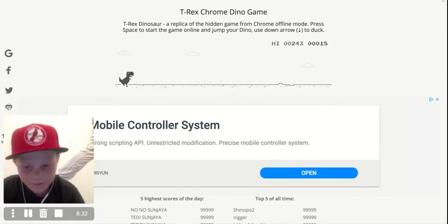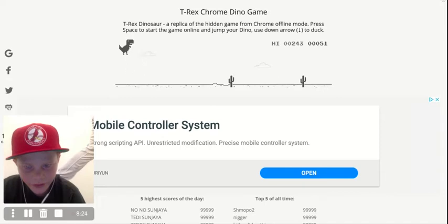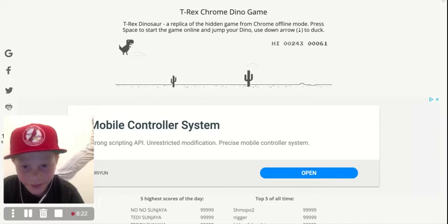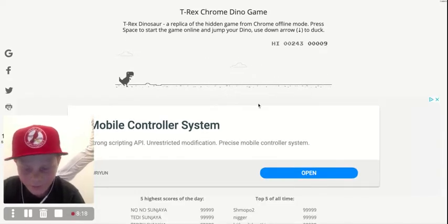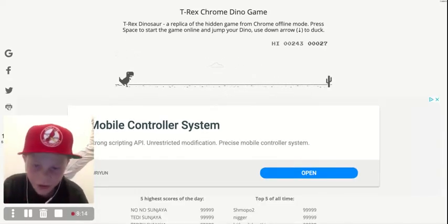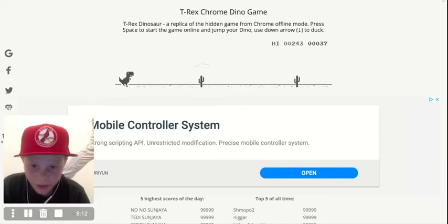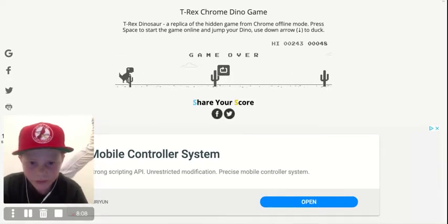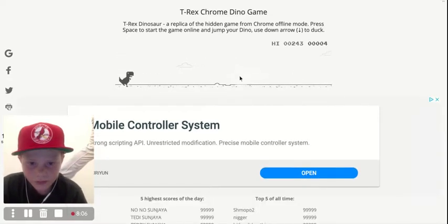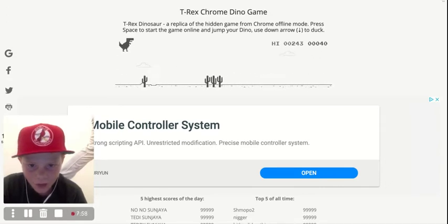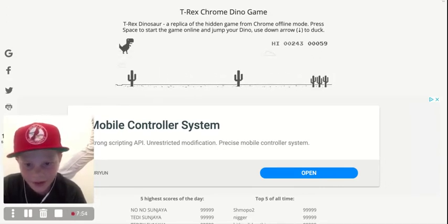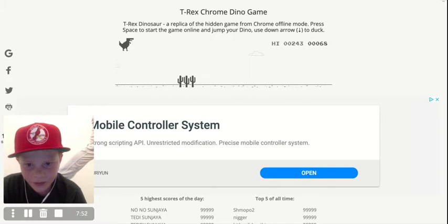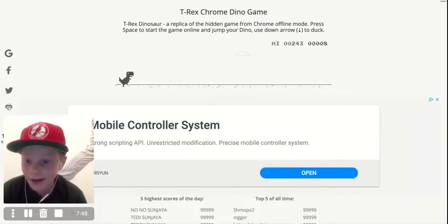Dang. Subscribe, please, to the channel if you aren't already and if you help support us. We do different games every day. And write in the comments what you would like me to play next.